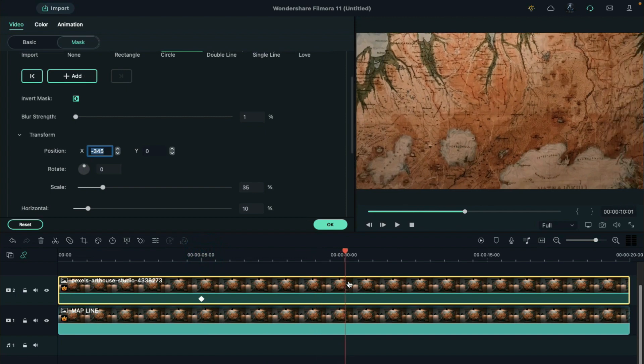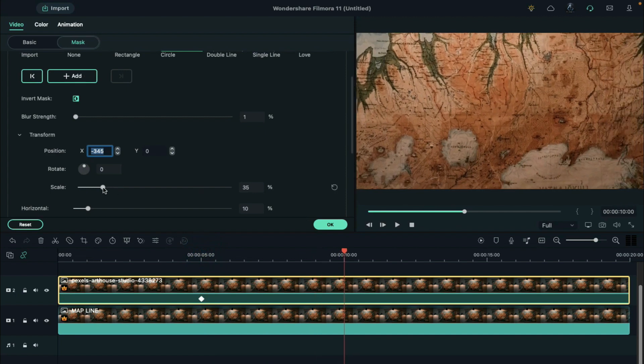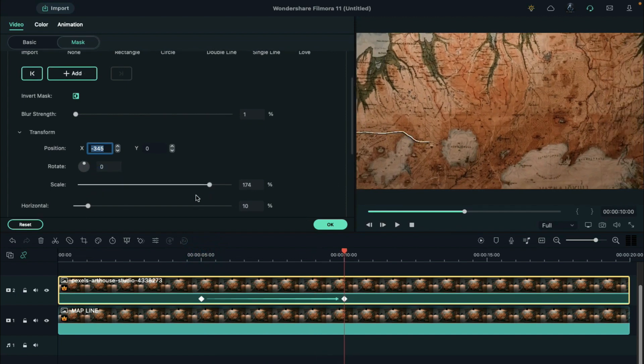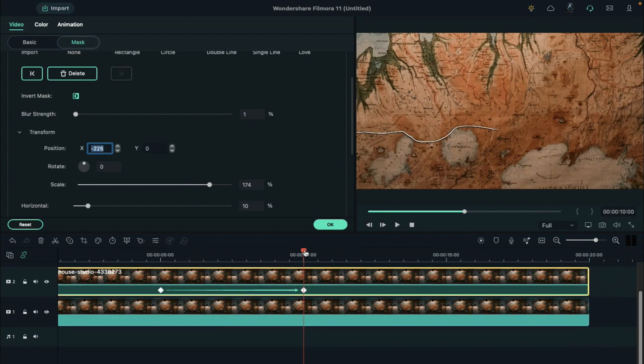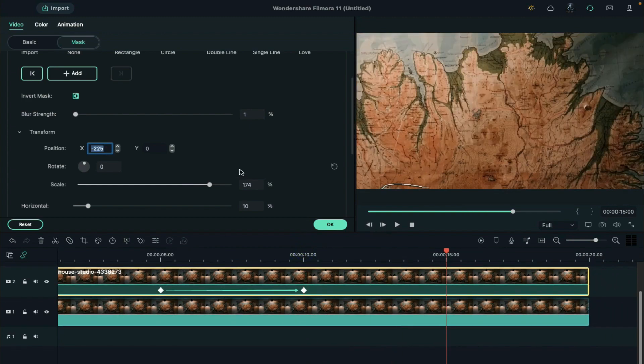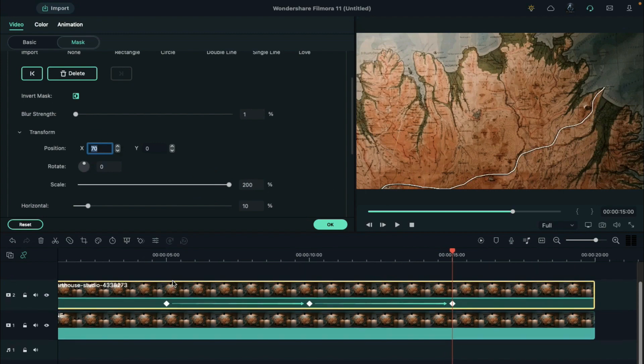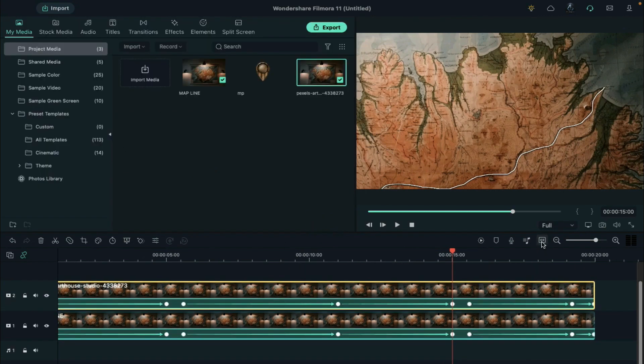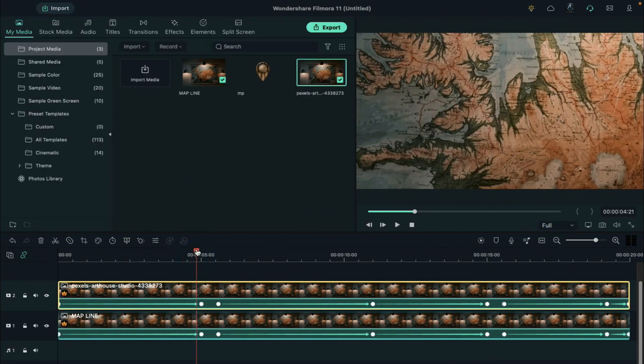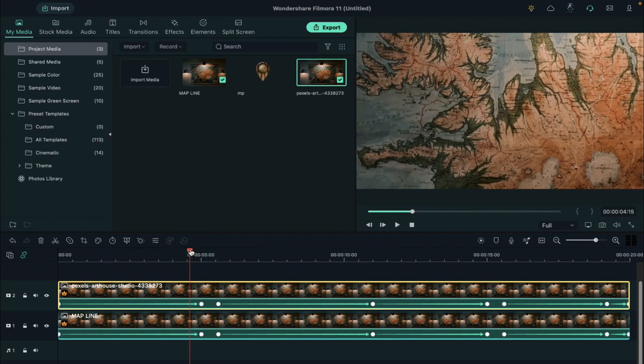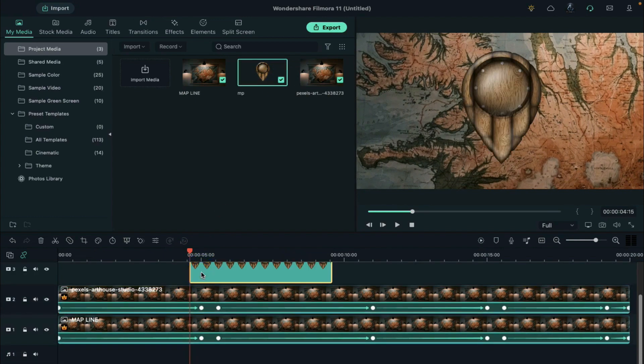Stop at 10 seconds. Increase the scale to 174%, and change the x-axis to negative 225. Stop at 15 seconds. Set the scale at 200% and x-axis to 70. Next, drop the pointer at the 4 second and 15th frame position. Double click on it.